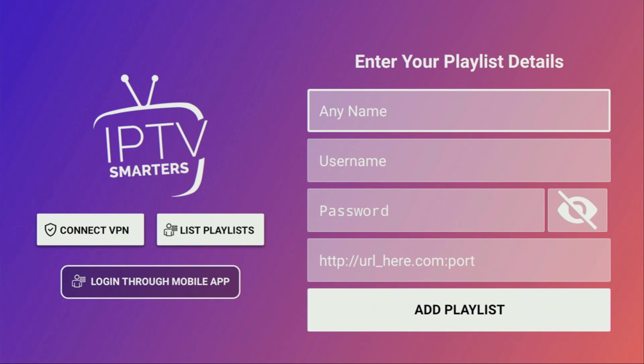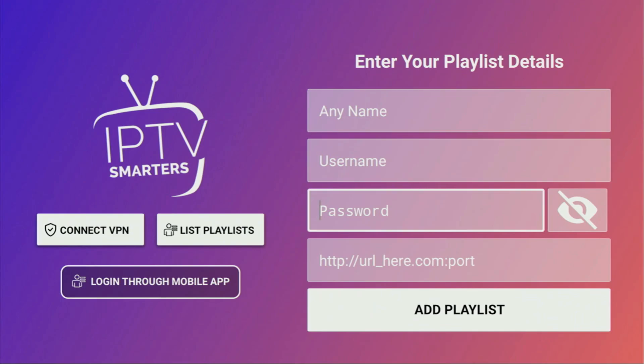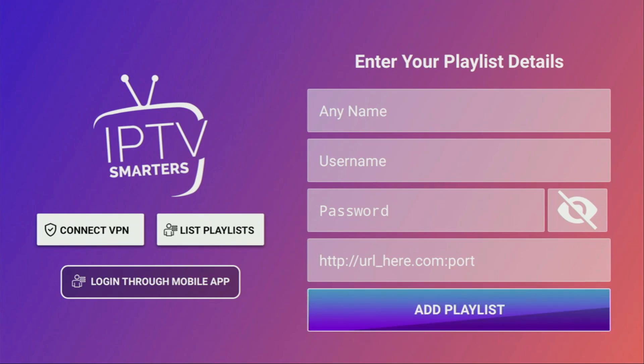There, add any name to your playlist, and then use the username, password, and the link that were given to you by your service provider. After that, you have to click on add a playlist, and then the IPTV playlist is going to appear in your list.